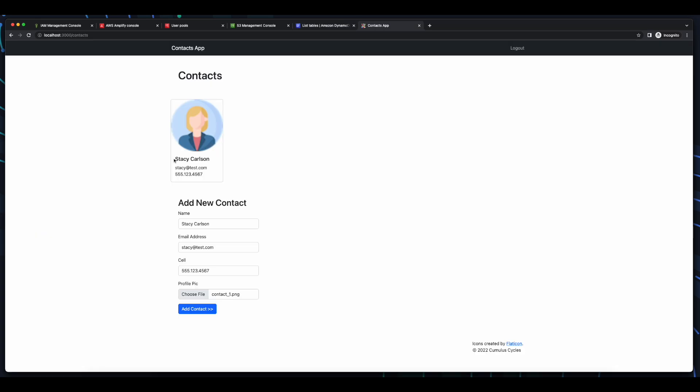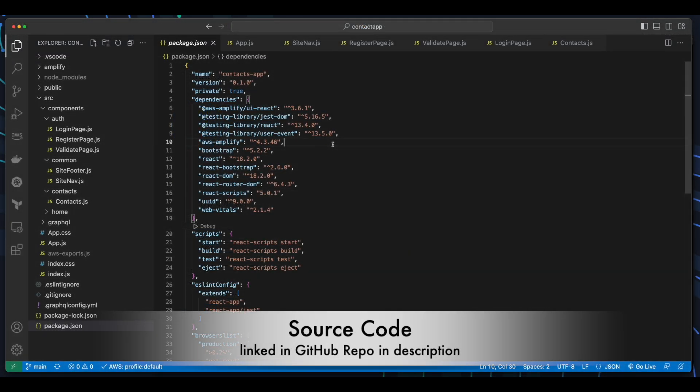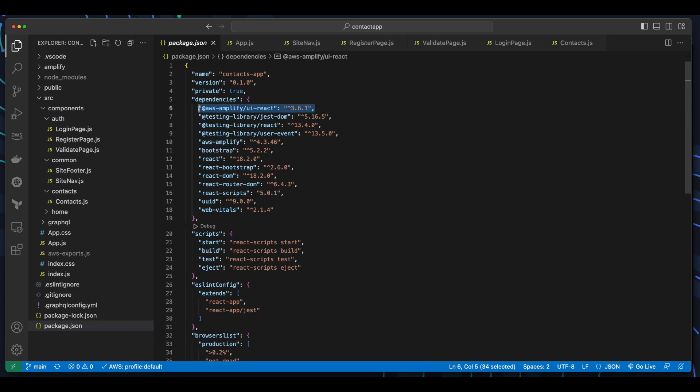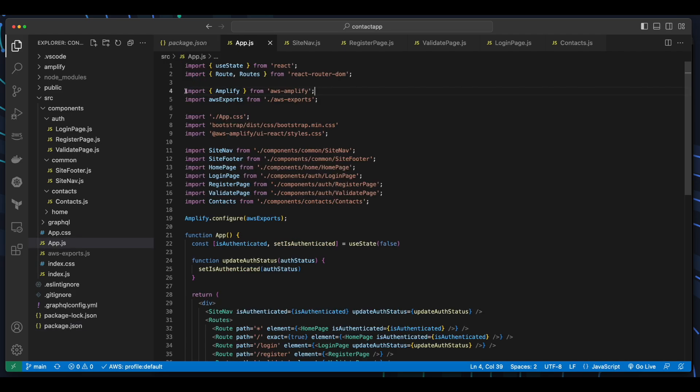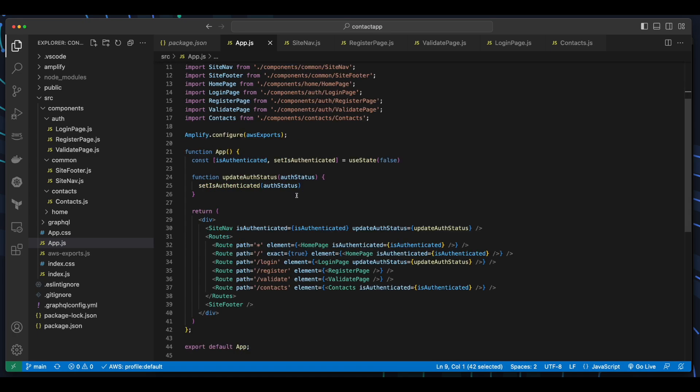Okay, things are looking pretty good functionality-wise, so let's take a few moments and check out the Amplify implementation in the code. Starting with the package.json file, we see I've added dependencies for AWS Amplify and AWS Amplify UI React. In the app.js file, I've imported Amplify and AWS Exports, as well as the UI React styles. I've also passed AWS Exports to Amplify configure.